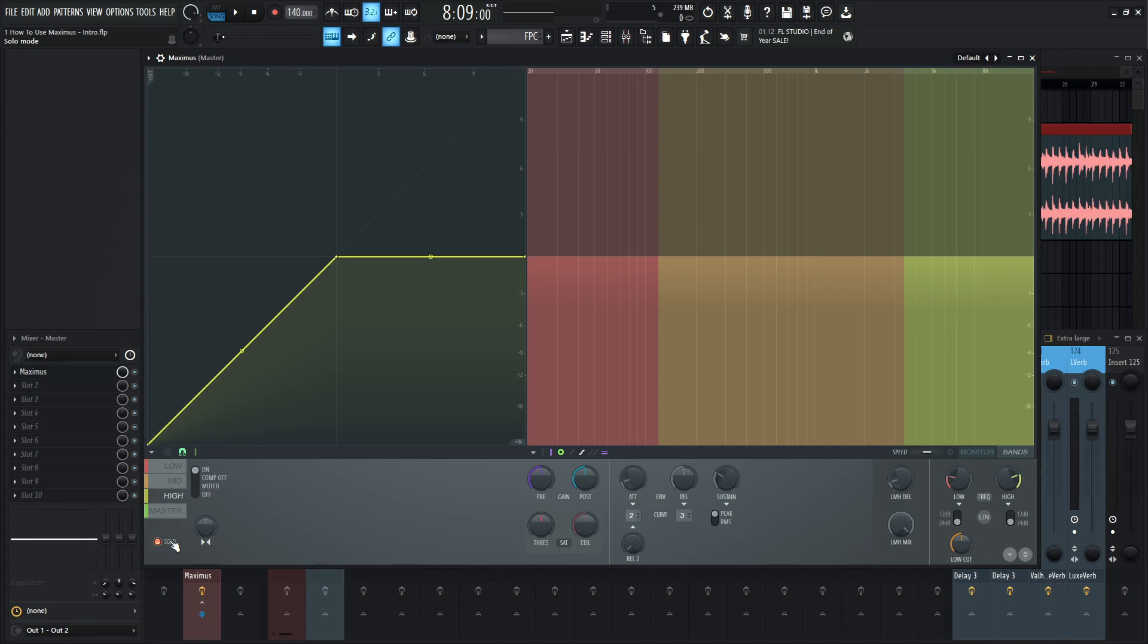Now that we have that pretty much dialed in, we have our spot set up and we're ready to start diving into this plugin and learning how the compression and all that stuff works. That's really the first thing and the overview of this plugin.